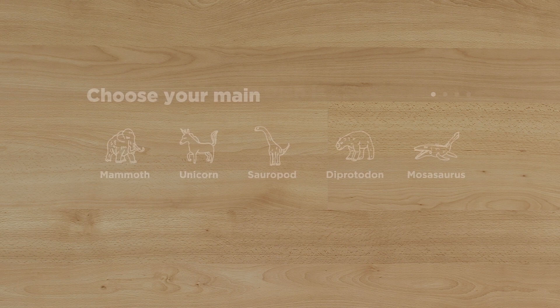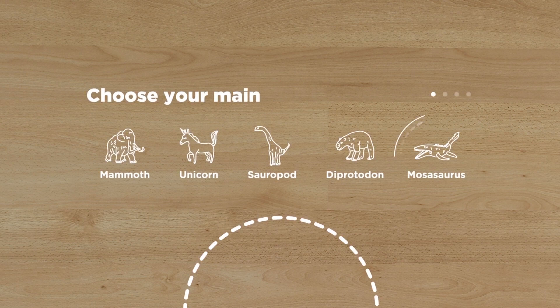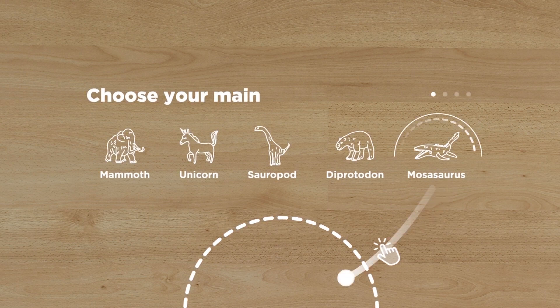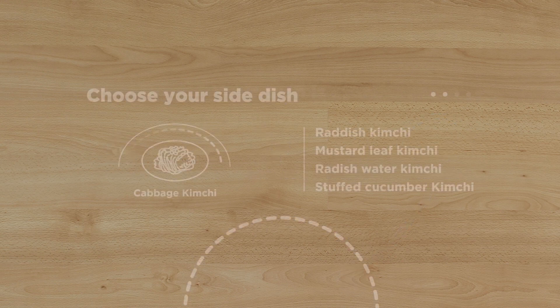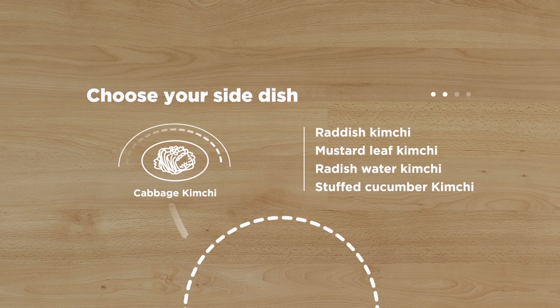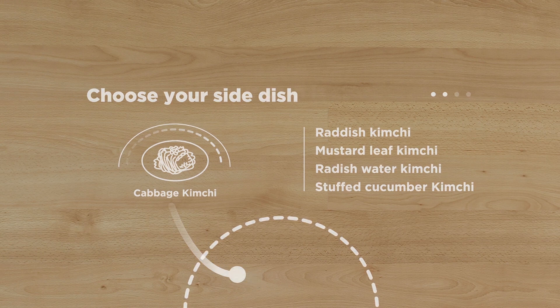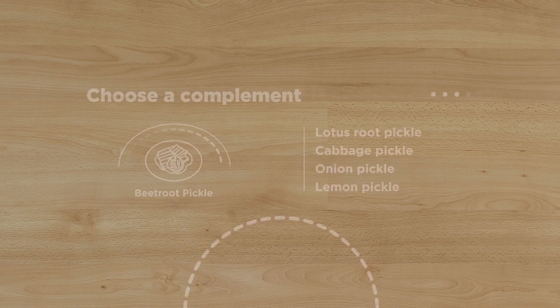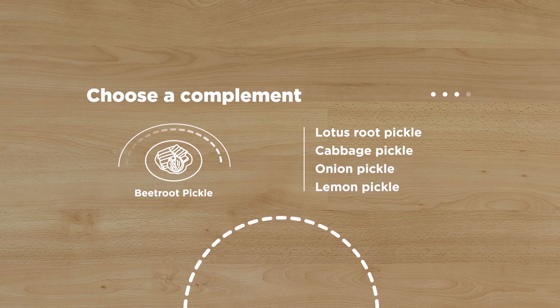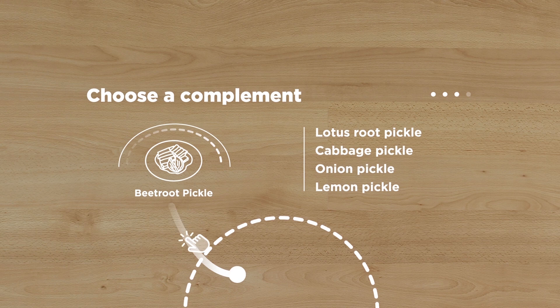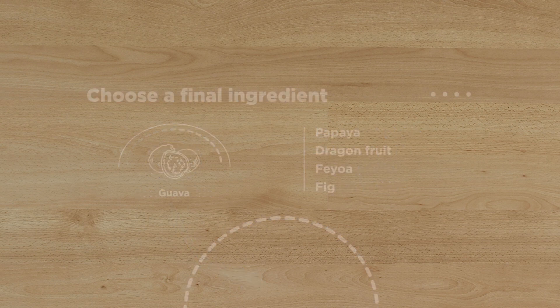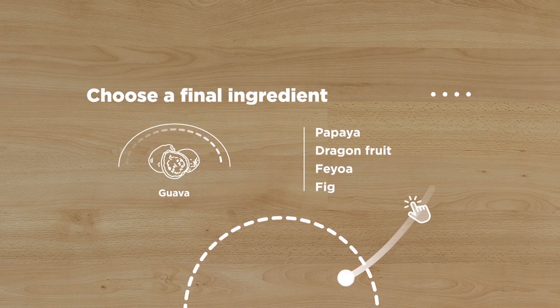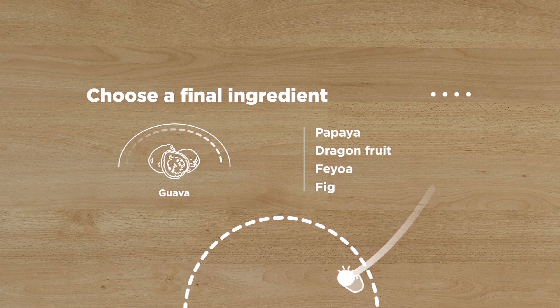At Kulina you don't choose a predetermined dish. Instead you gather your ingredients starting with your main. The algorithm suggests ideal combinations which suit your developing flavor profile. Here you have a selection of pickles which complement your choices so far. After you've made your selections we surprise you with your unique meal.